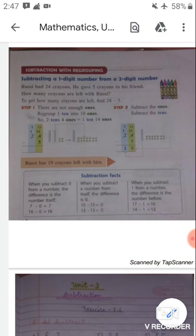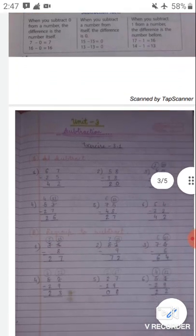Next: when you subtract 1 from a number, the difference is the number before. So if you subtract 1 from any number, you get the number before it. For example, 17 minus 1 equals 16, and 14 minus 1 equals 13. Now students, let's come to the exercises from this chapter. Let's do practice.